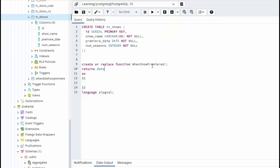Now do we have any input parameters to this function? Yes, we do. So what we're going to say is name of tv show. And look, that's a varchar 60. So let's use the same data type. And I'm going to return a date.